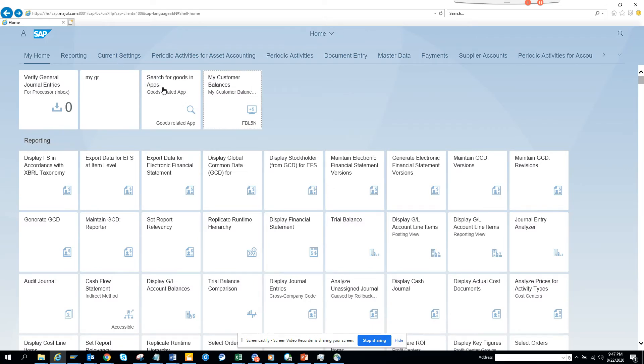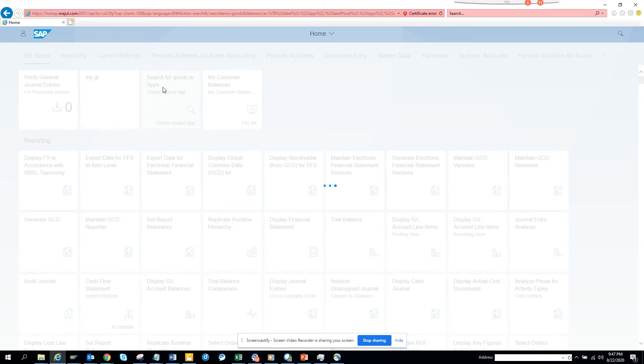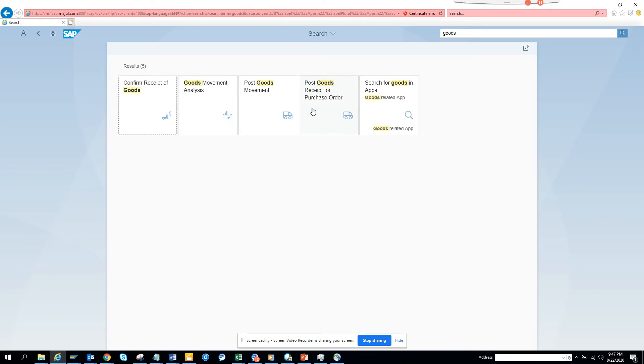So if I click on this, what happens is it creates this search page with all these apps. So this is really helpful. You might need if you want to do goods receipt for purchase order, you want to do this, if you want to do goods movement...